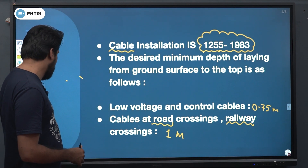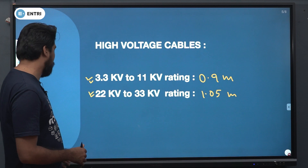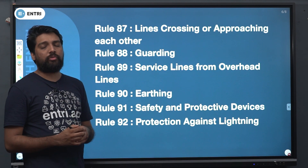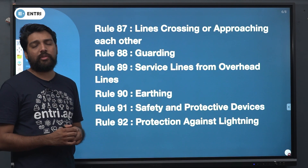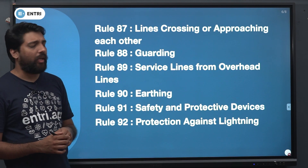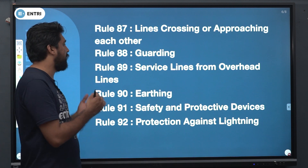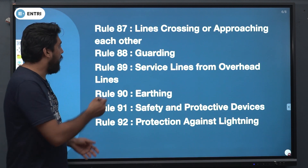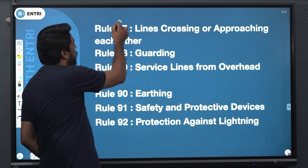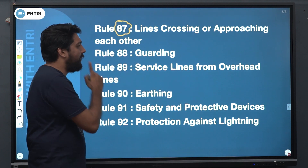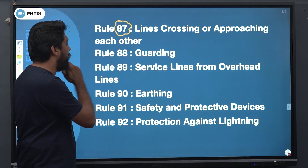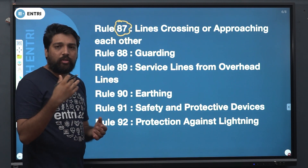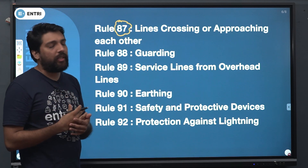We have to learn more about IA rules. Rule number 98 is defined as lines crossing or approaching. The lines crossing rule is also about line crossing or approach.